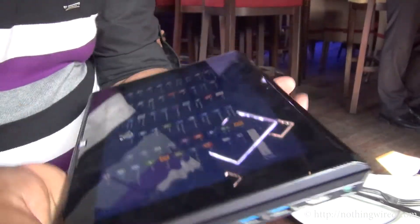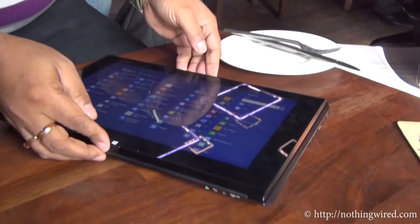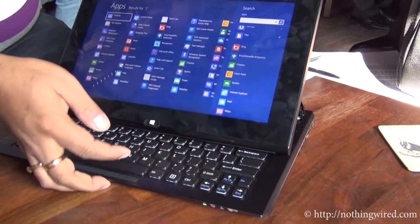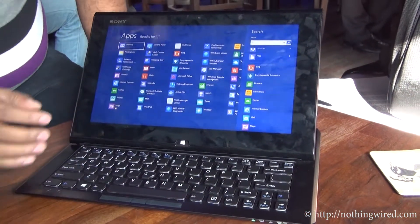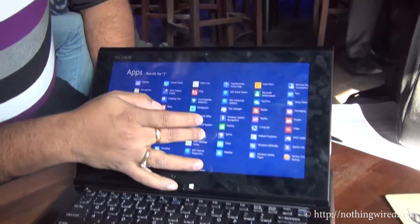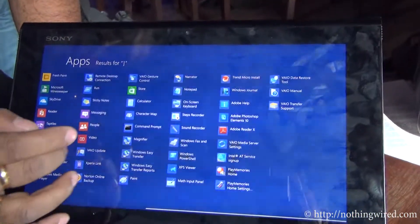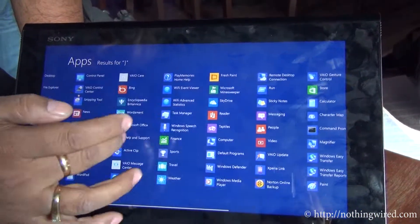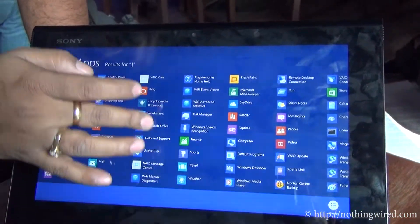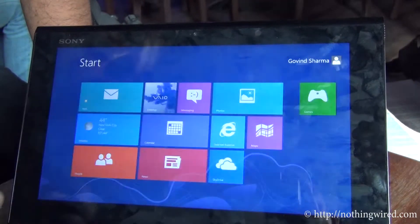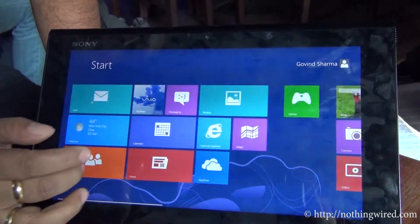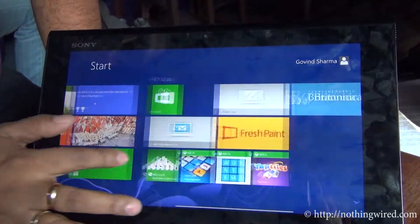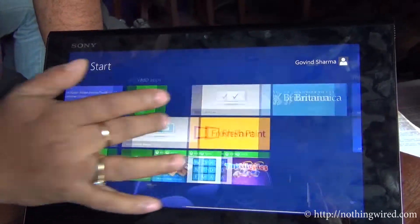So there you see the Windows 8, that's the Metro UI. Very smooth, you have no lag.